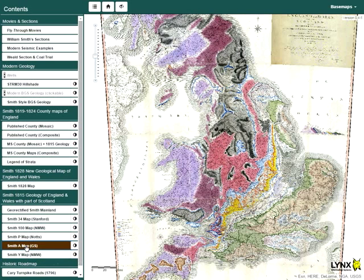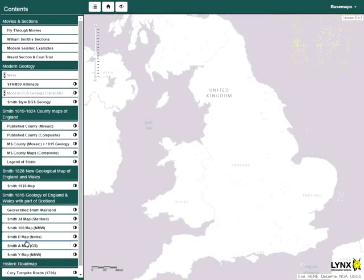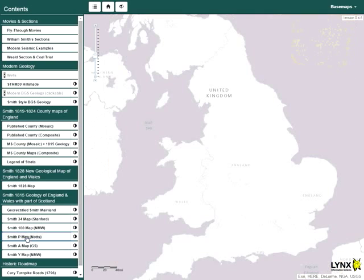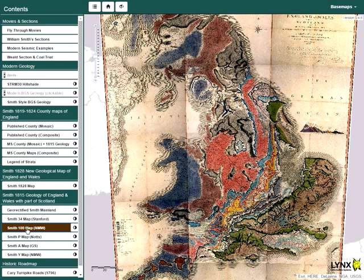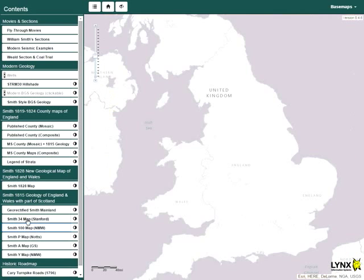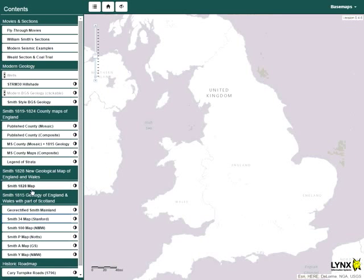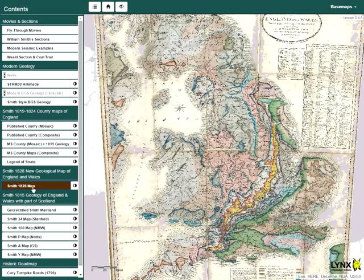To the left is a table of contents containing a stack of individual map layers. Layers can be displayed by clicking on the map name. Clicking the name again will toggle the display off.